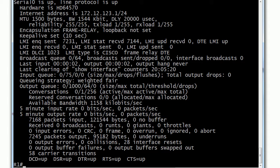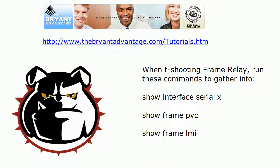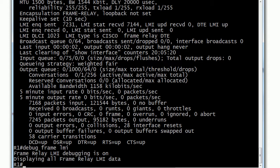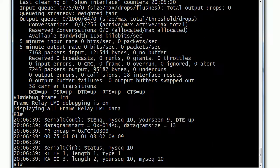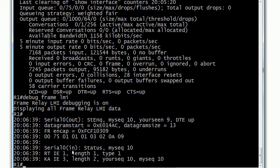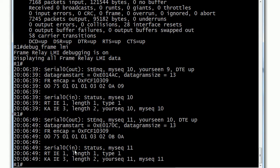That's just one thing to look for with Frame Relay troubleshooting. It's getting that right information, knowing the show commands to run, and don't be afraid to run a debug. As a bonus, let me bring that back up really quick and run debug frame lmi when it's working. You need to run debug in a home lab or rack rental when things are working and when they're not working, so you know the difference. Here's out—that's fine. But notice we do have messages coming in now, so now it looks like we're set.